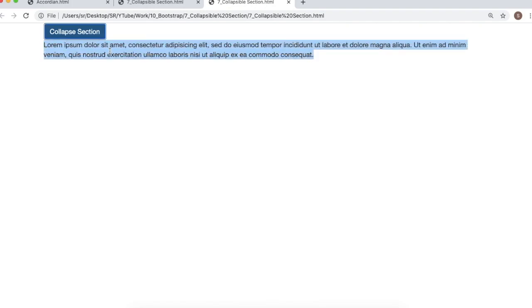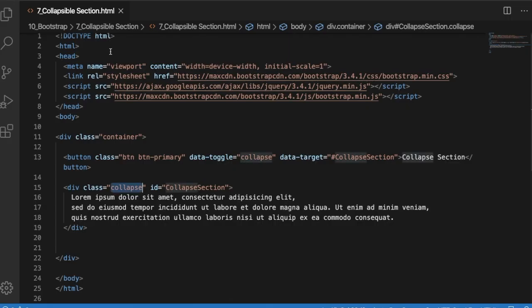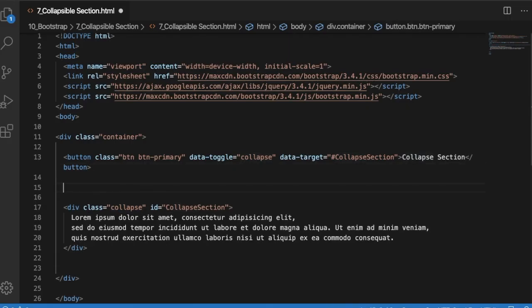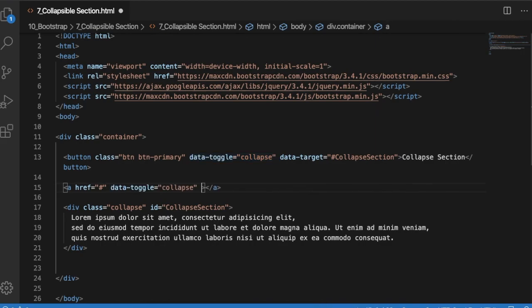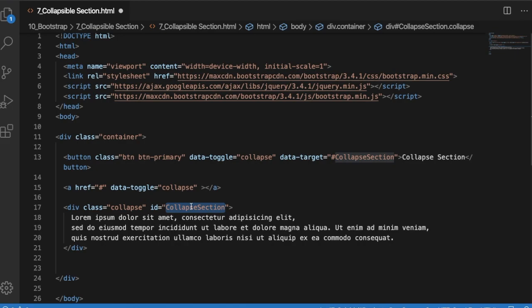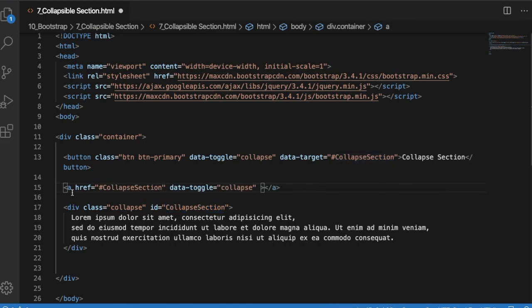There might be some cases where you want to make a hyperlink or anchor. At that time, you can use the same data-toggle for the anchor tag. Instead of data-target, as we have an anchor tag here, you can use the ID you've mentioned for this division and mention it within the href.